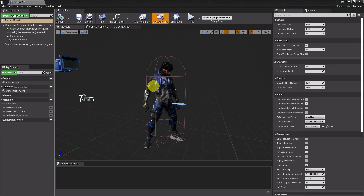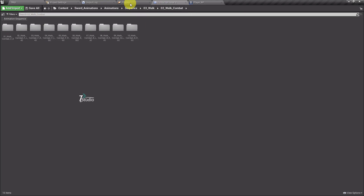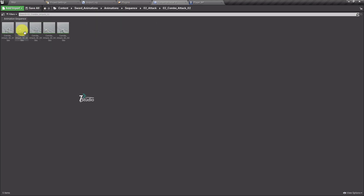Welcome back to Technology Studio. In this video I'm going to show you how to make the attacking system. First we have to find the attack animation we can use - let's go to our sequence. Here there's a bunch of attacking animations available, so we have to find the right one.